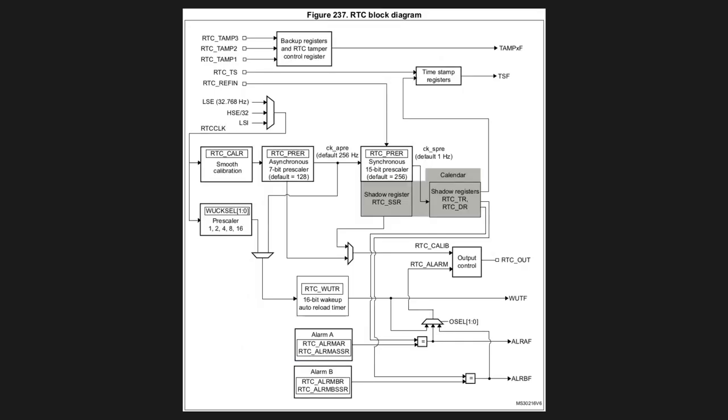In STM32 clock can be derived from number of sources like an internal oscillator, the external oscillator or even from external system oscillator although going through a divider. So this path is over here so LSE so low power system external so this is the external clock. So this is the internal low power clock and this is the external high frequency clock which can be divided maximum up to 32.